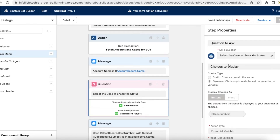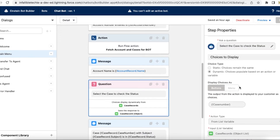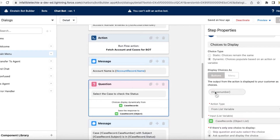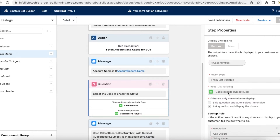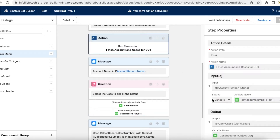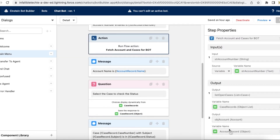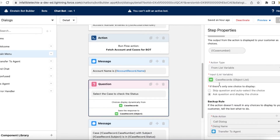If the account had two or three cases, I am displaying them using a question component. In the question component, I am asking: 'Select the case to check the status,' and I am using dynamic choices. I am displaying the case number for each case that was fetched. The action type is 'from list variable' and the list variable is case_records. So whatever the flow returned and stored in case_records will be displayed here. If four cases were returned, all four case numbers will be shown for user selection.